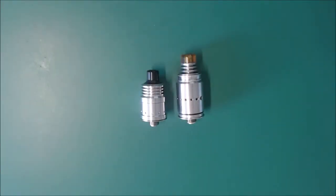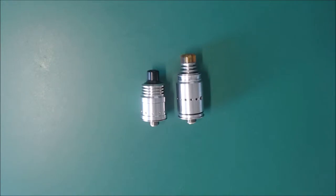So for building, the spiral is much easier to build on than the Berserker. Obviously, if you look at the previous videos, that always becomes the case because the Berserker can be a little bit fiddly. From wicking standpoint, there are RDAs, they both wick the same way. So that's much of a muchness.